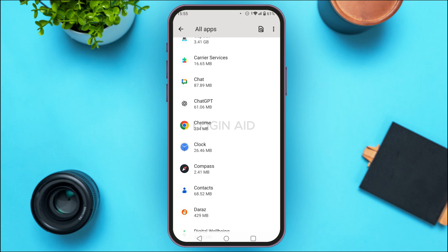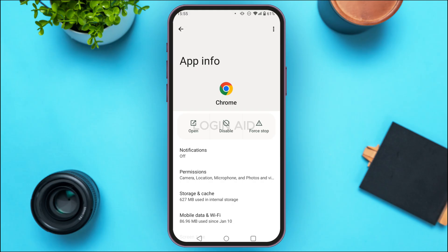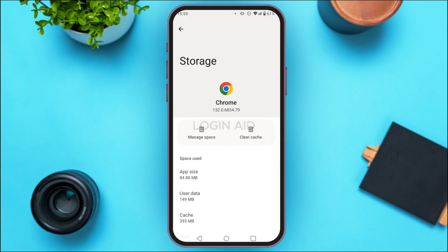Simply find any application that I mentioned. Here I've found Chrome. Tap on it and you'll be led to the App Info interface for Chrome. Find the option for Storage and Cache and tap on it. You'll be taken to the Storage interface where you'll find two options: Manage Space and Clear Cache. Tap on Clear Cache.